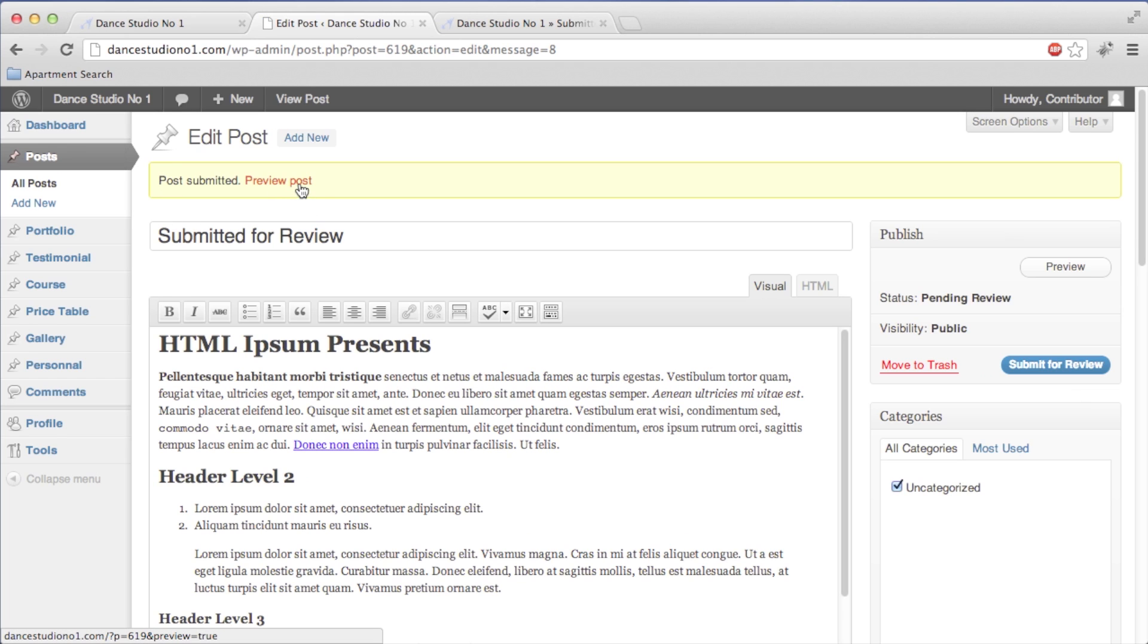You can preview the post again. All you have to do is wait for the administrator to approve it.